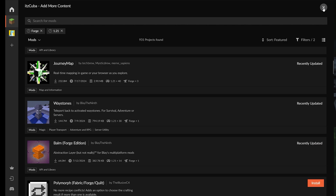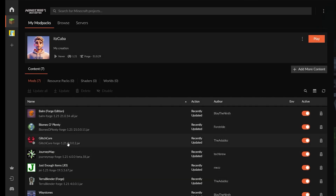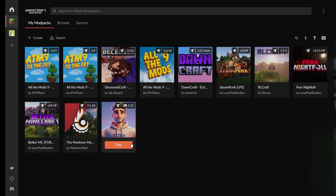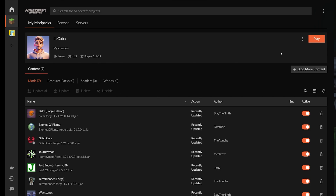Once you're done adding mods, click the X to close and head back. You'll see your installed mods listed — any mod you don't recognize was probably installed automatically as a dependency. To play, just click Play. You can always head back to My Modpacks and find your modpack there. If you want to export your modpack to upload to a platform, we'll have a video on uploading to CurseForge.com, Modrinth, and other websites.